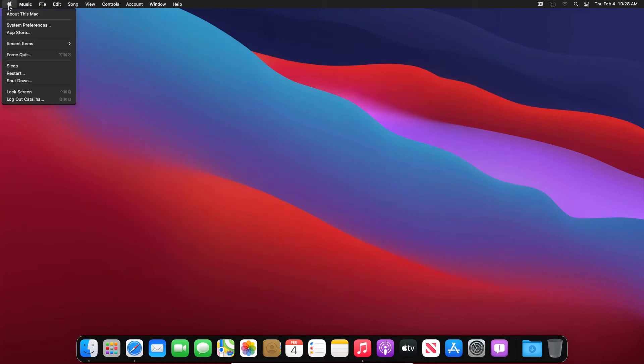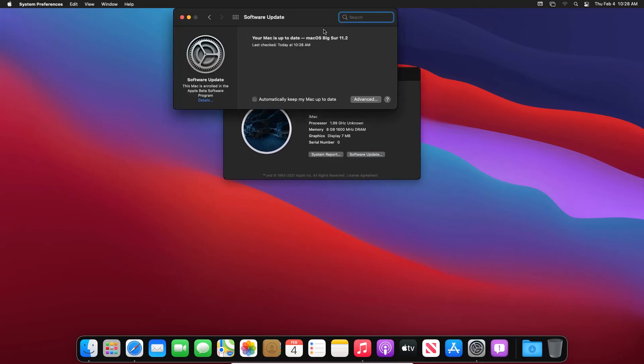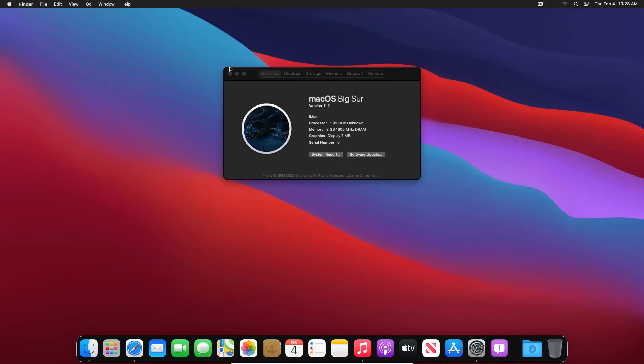And if I again go to the settings of Mac you can see that macOS Big Sur has been successfully installed, whereas in the previous we had macOS Catalina. So we have successfully updated our macOS on VirtualBox or on any virtual machine.